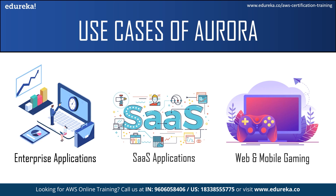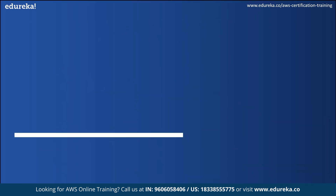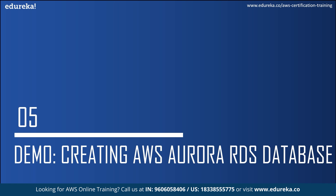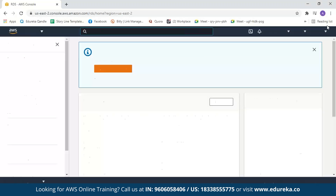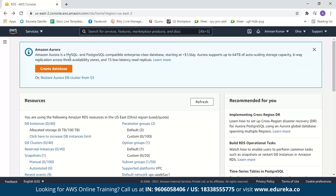Now let us move on to the demo and see how to create an Amazon Aurora RDS database. I have logged into my AWS console. If you do not have an AWS account and want to practice AWS services, I would highly recommend creating an AWS Free Tier account, where you can access more than 75 AWS services for free. Now let us search for RDS, since Aurora is one of the RDS database engines. Click on RDS, then click on create database. If you already have an Aurora DB cluster in S3, you can restore it, but in this case we will create a new database.